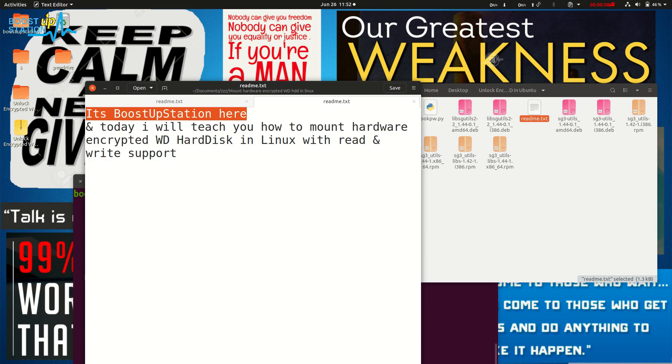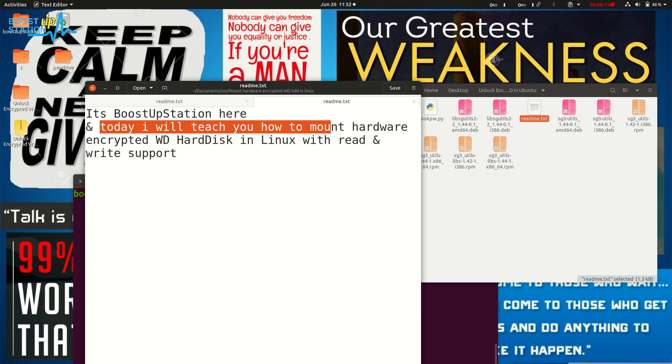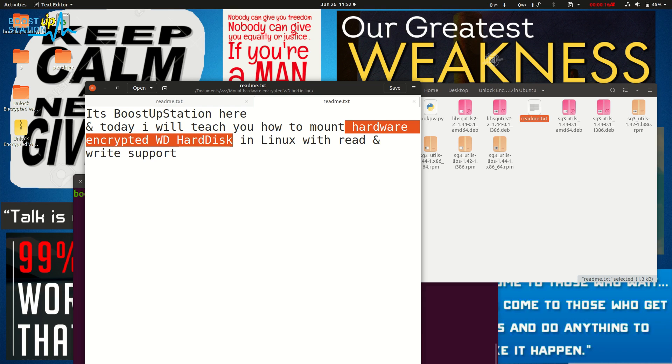It's BoostUpStation here, and today I will be teaching you how to mount hardware encrypted WD hard disks. It could be any WD Elements, My Passport Ultra, My Passport - any WD hard disk which is hardware encrypted.